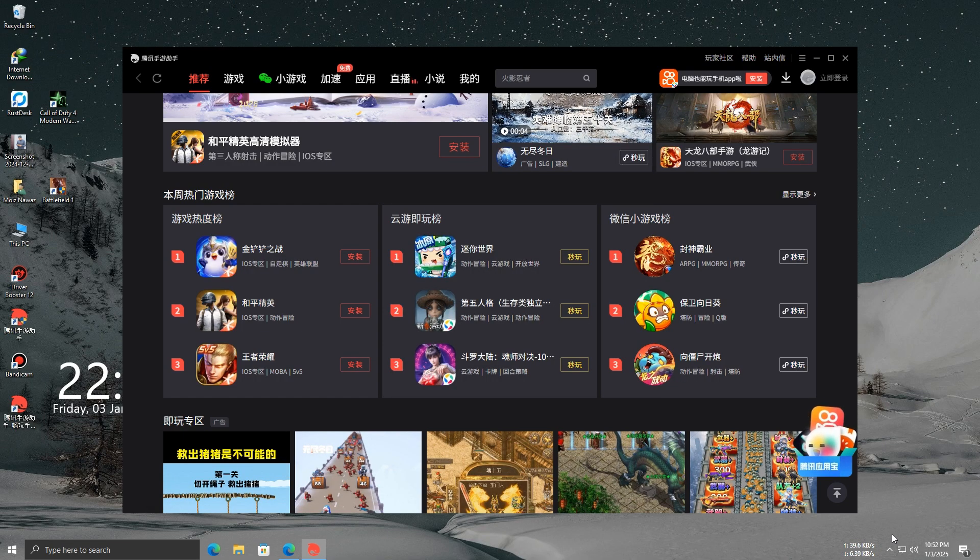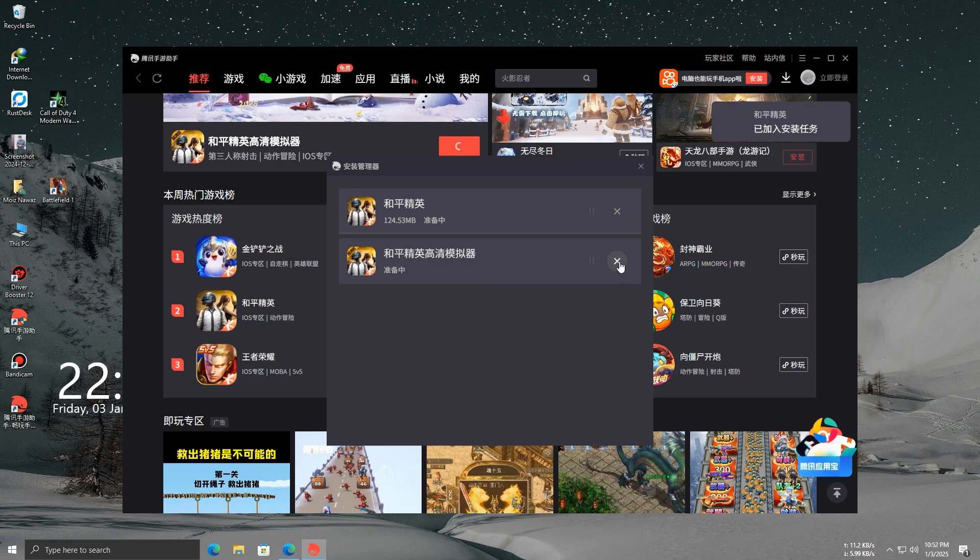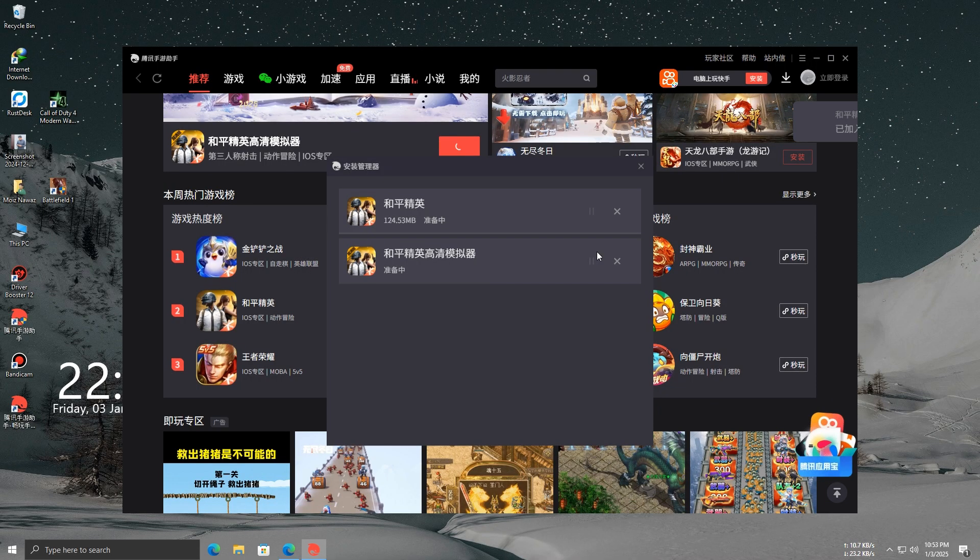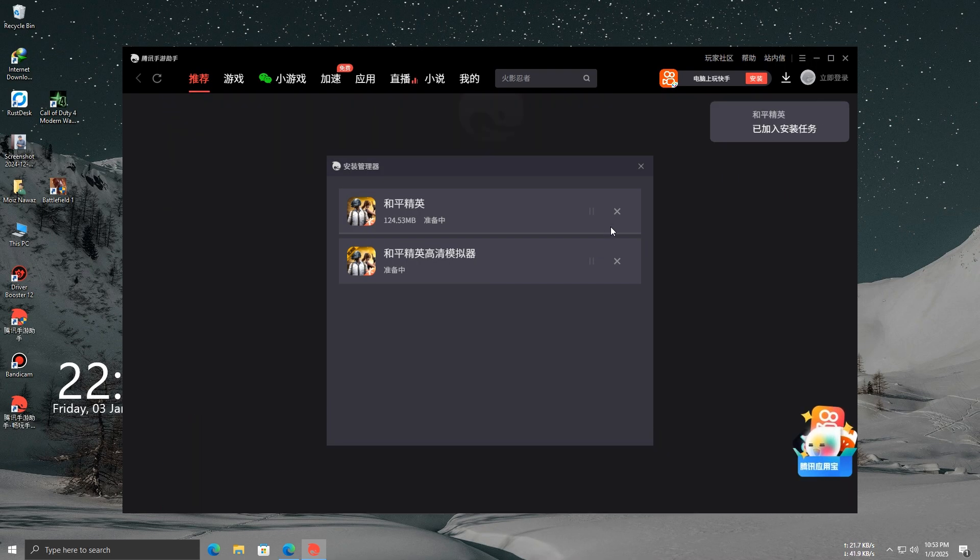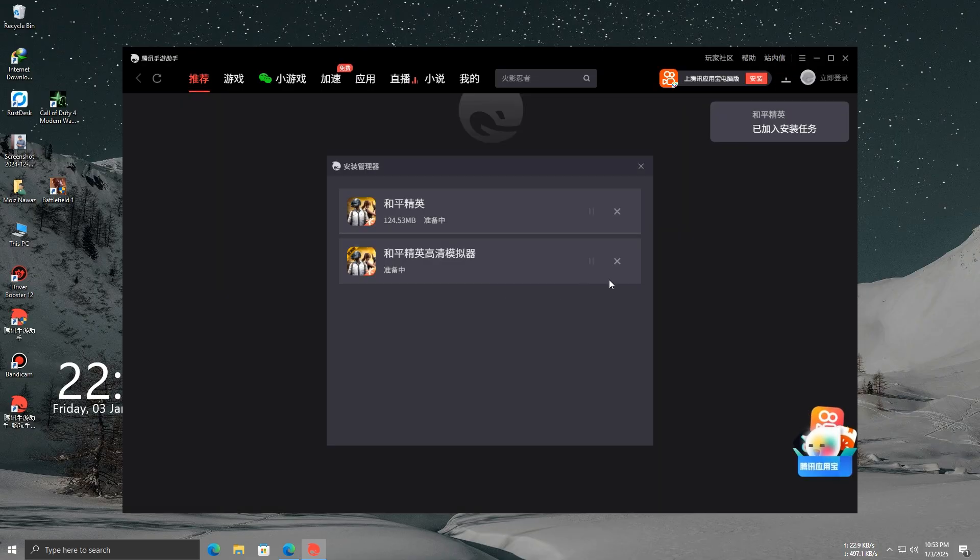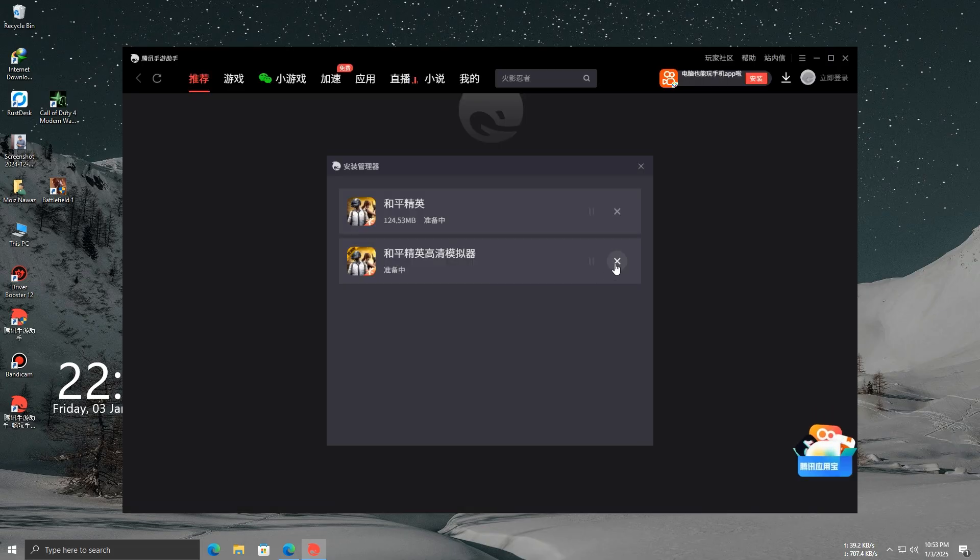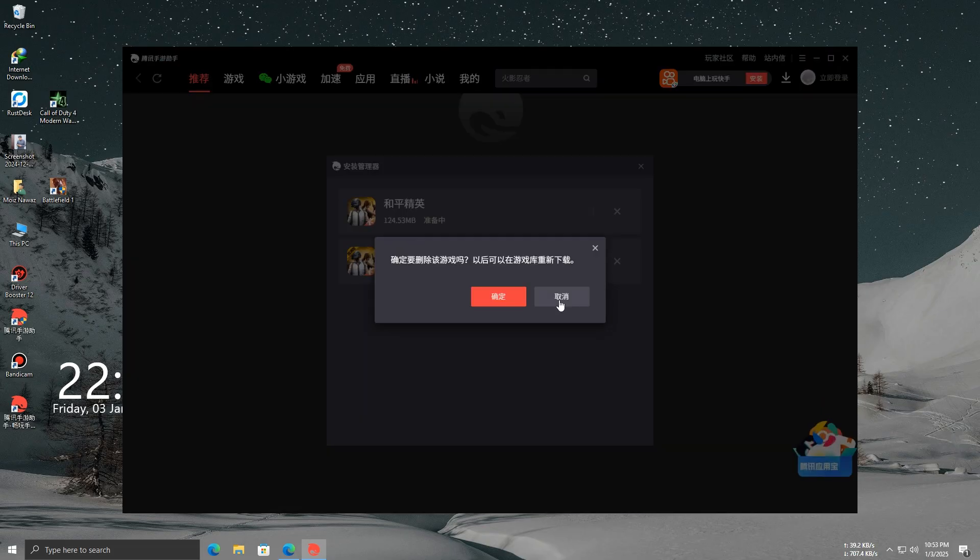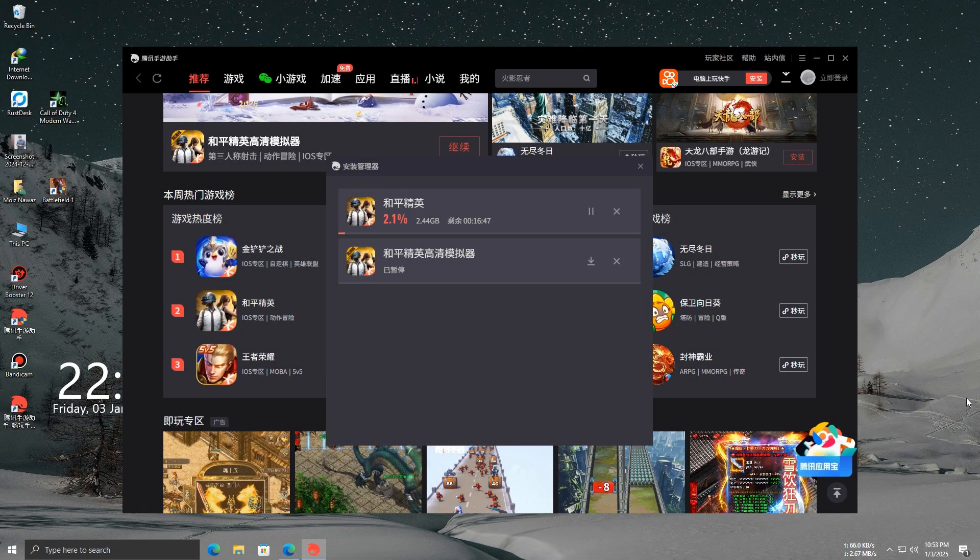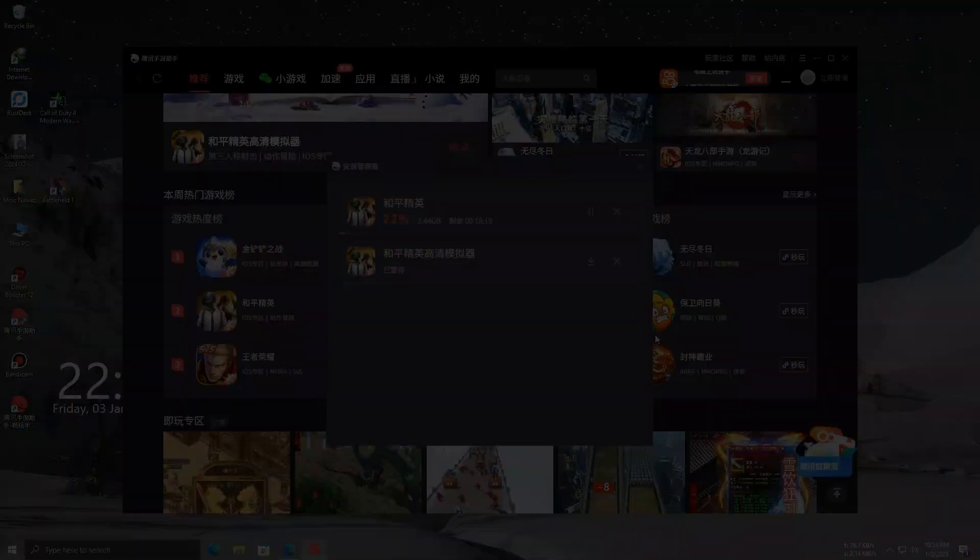While the download is happening, keep an eye on the file size. If it's around 2.4 gigabytes, let it continue downloading. But if the size is smaller, like in megabytes, cancel the download and try restarting it. If the download still doesn't start after that, simply restart GameLoop and then try to download again. This should fix the issue, and the 2.4 gigabyte version will start downloading properly.